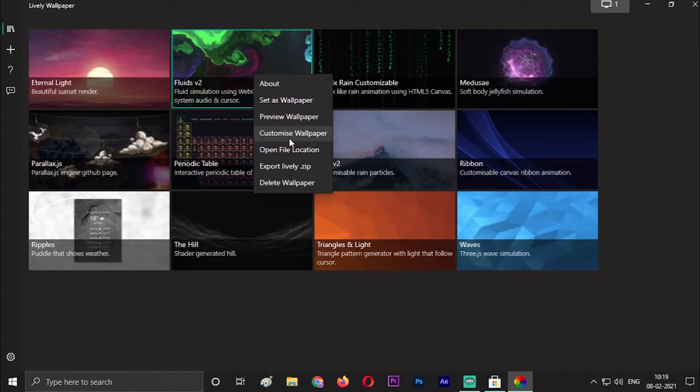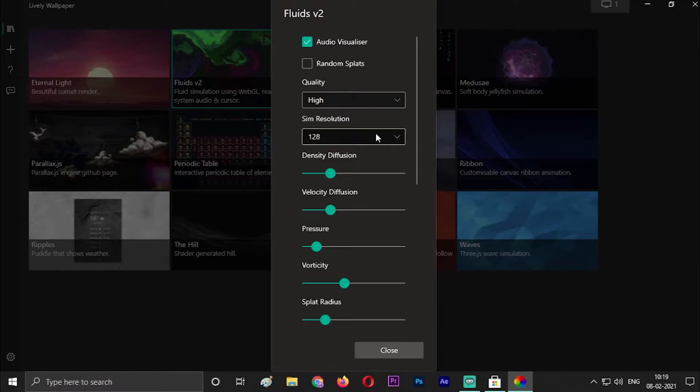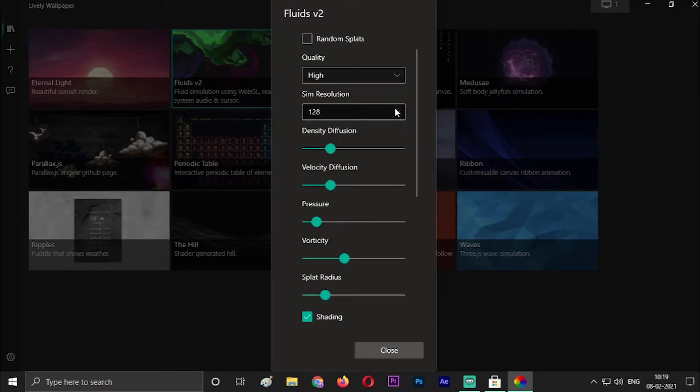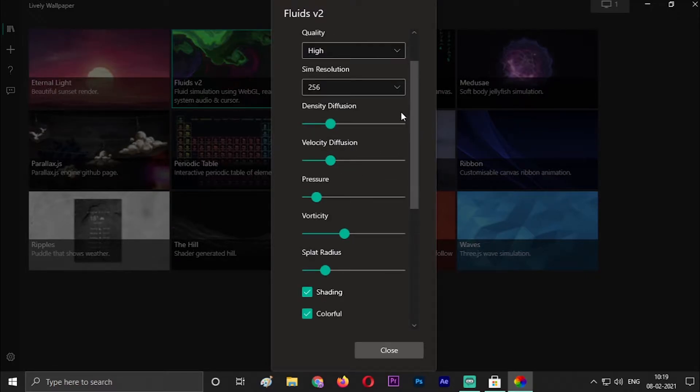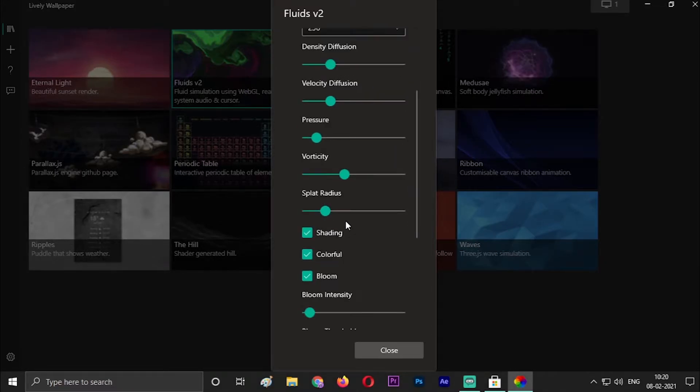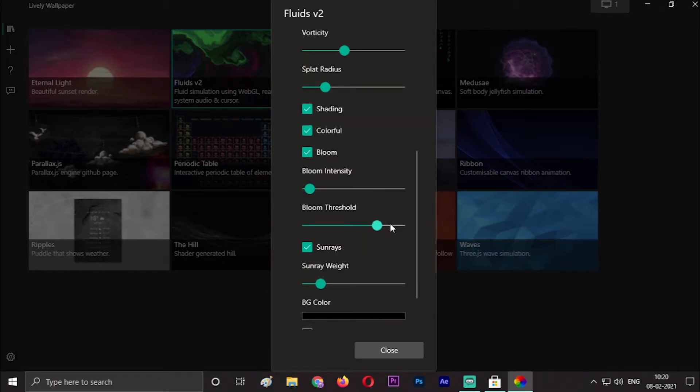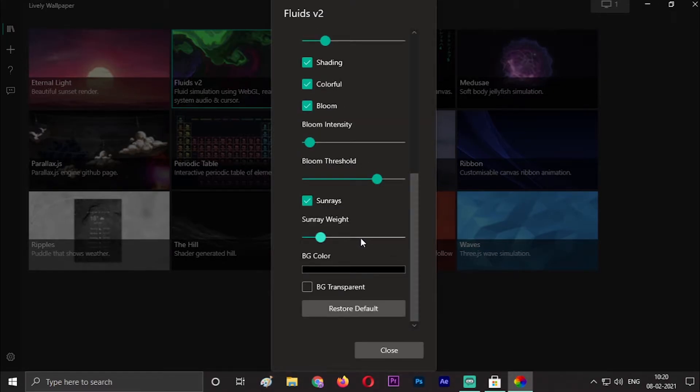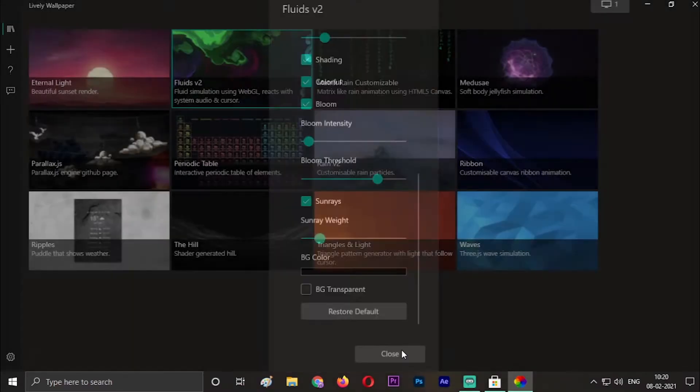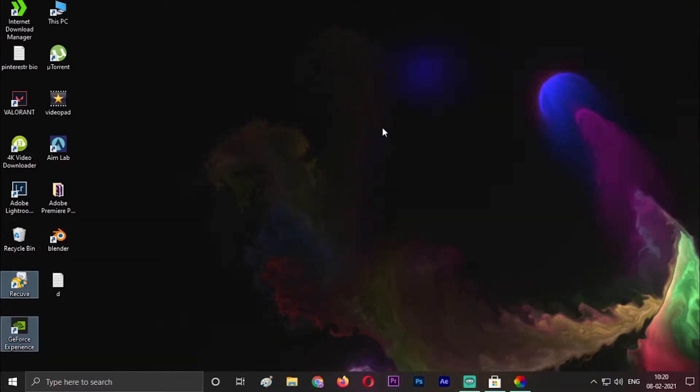In the Customize Wallpaper section, you can customize the quality, the sim resolution. You can change it to 256, you can change the density, velocity, pressure, vorticity, splat radius. You have shading, colorful, bloom, threshold, bloom intensity, sun rays. You can change the background color also. This is the default theme of it.